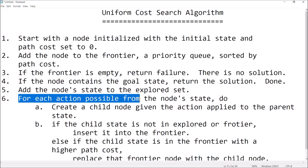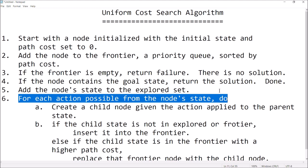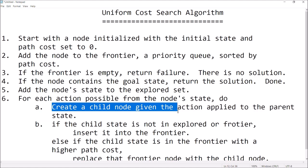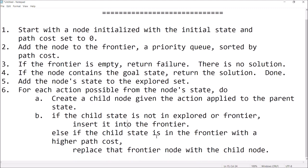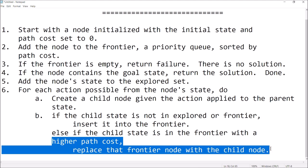After that, for each action that's possible from the node state, for each possible action, create a child node — that's the result of the given action applied to its parent state. Then do a test: if the child state is not in explored or in the frontier, insert it into the frontier. Otherwise, if the child state is in the frontier with a higher path cost, replace that frontier node with the child node. That's going to be our backtracking action, and you'll see it in the example.